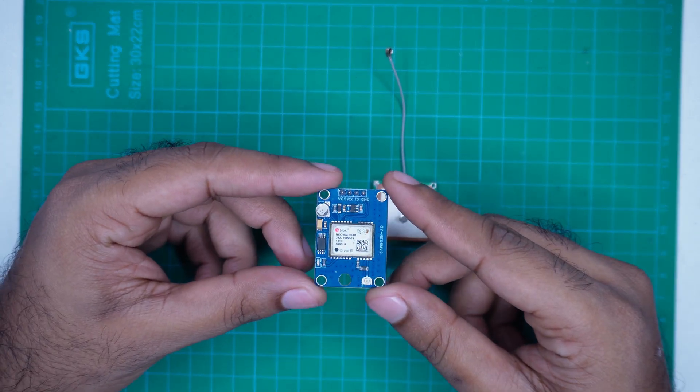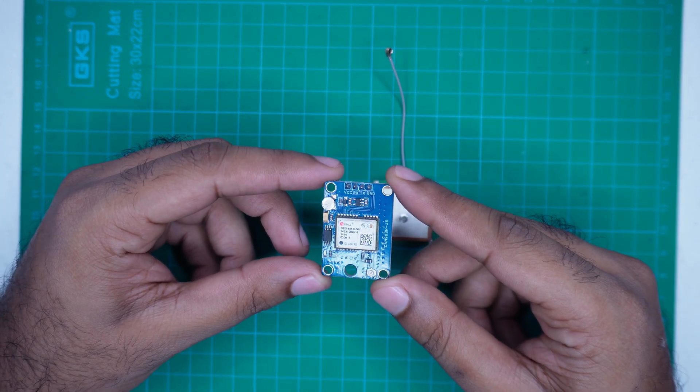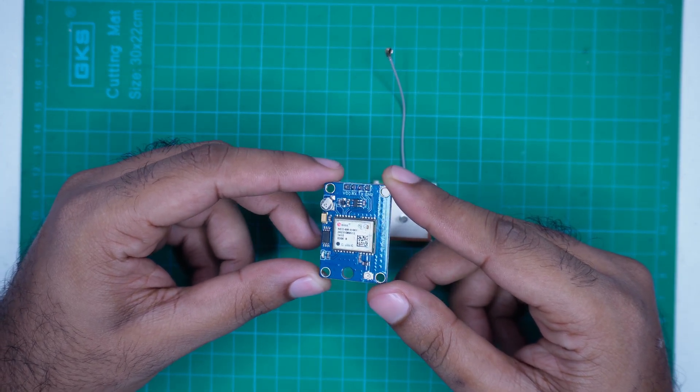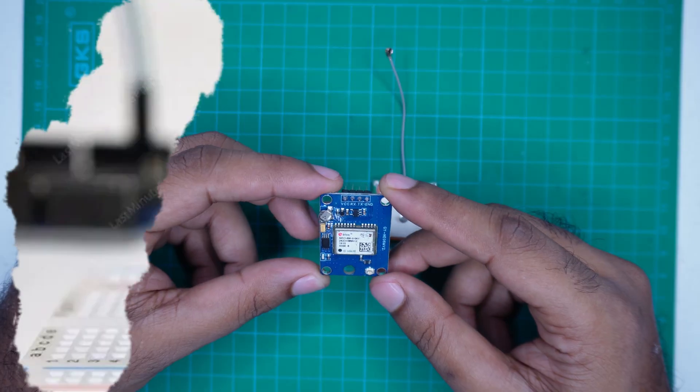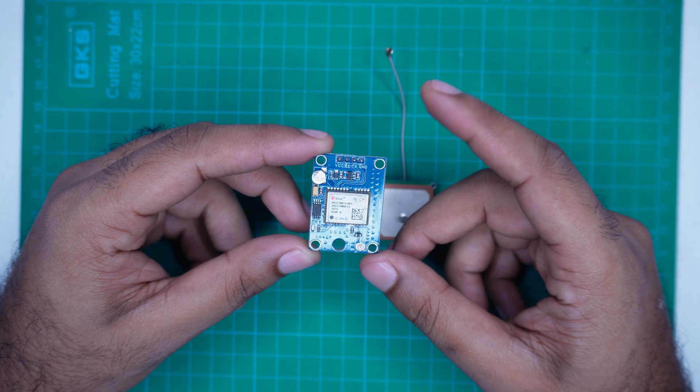Hello friends, welcome to this new video. In today's video, I will show you how to use the Neo6M GPS module with Arduino.